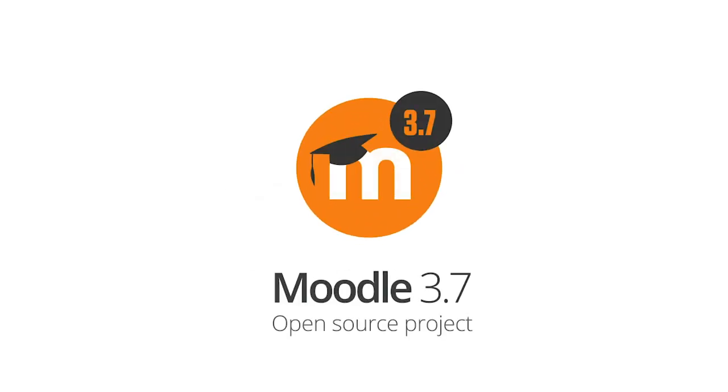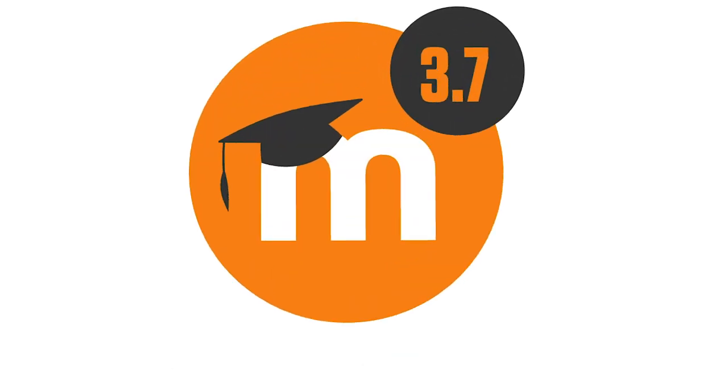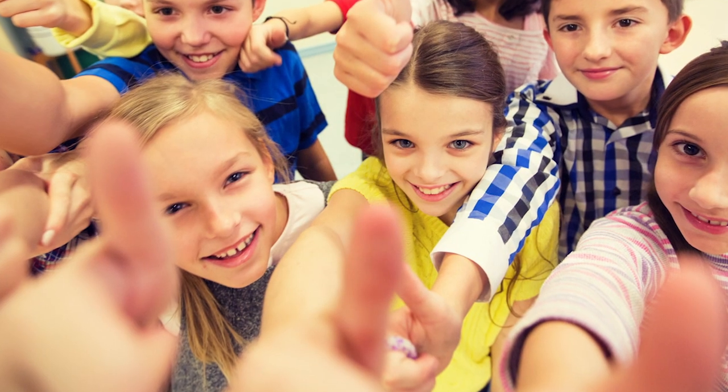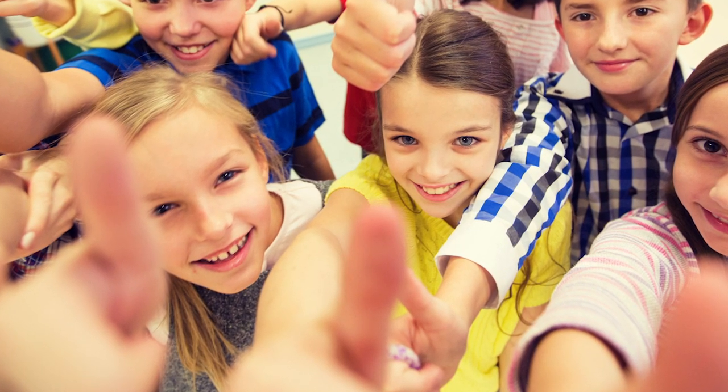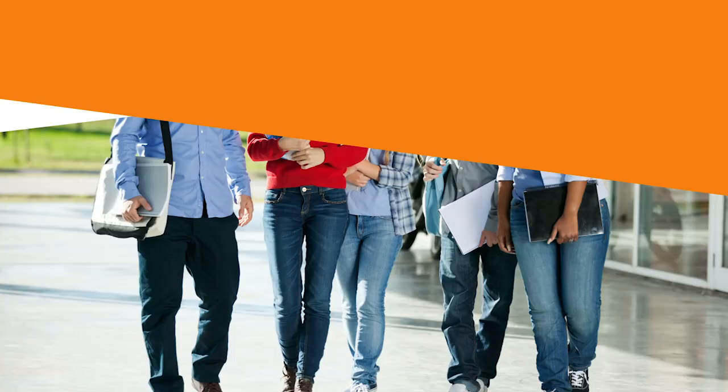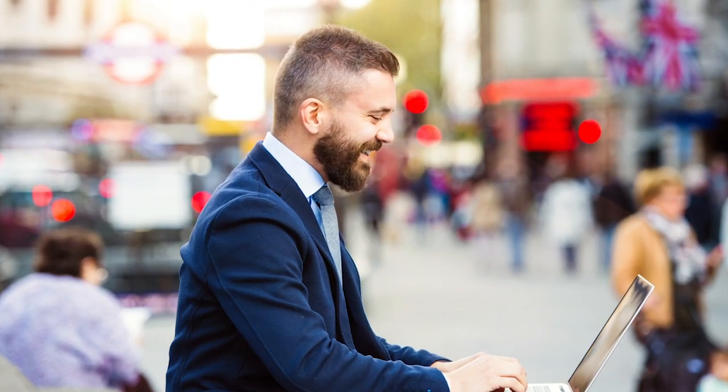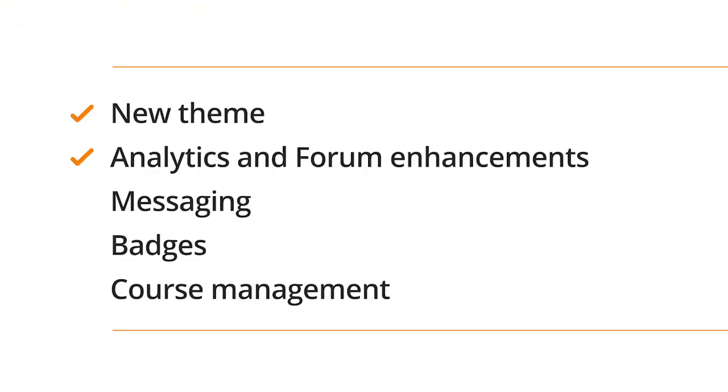Welcome to Moodle 3.7. Moodle HQ is delighted to announce the release of Moodle 3.7, bringing a new theme, significant analytics and forum enhancements, and improvements to messaging, badges, course management, and much more.